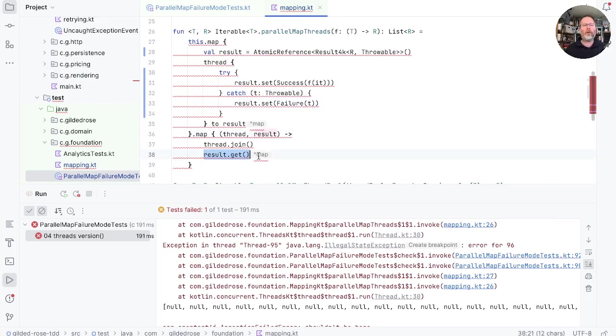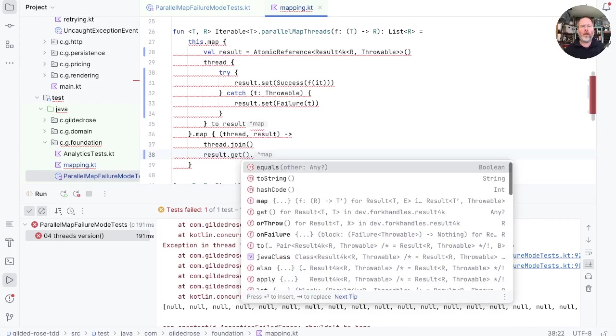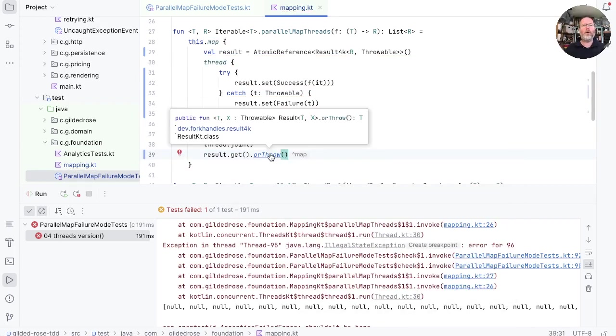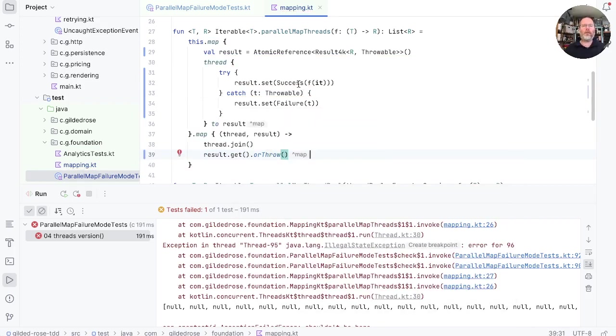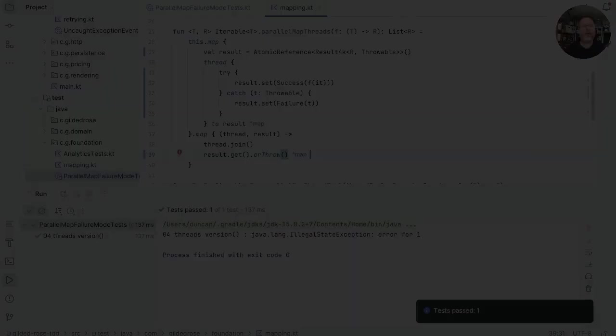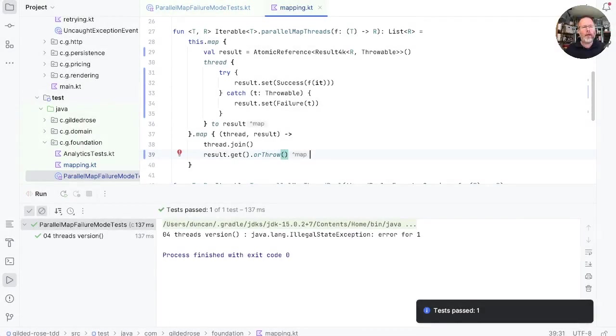And so now a map is full of atomic reference of results. So once we de-reference the atomic reference, we can say null throw. We'll re-throw the exception we got from here. Let's see whether that's true. And now it at least passes the tests and doesn't print anything to system out.